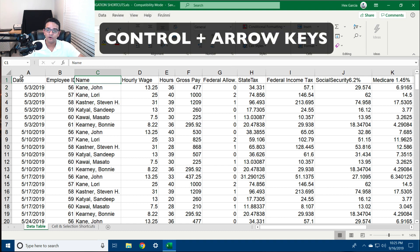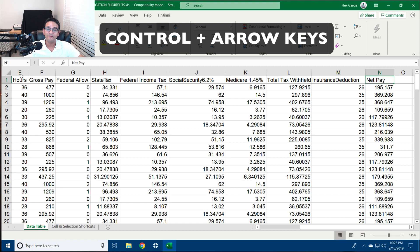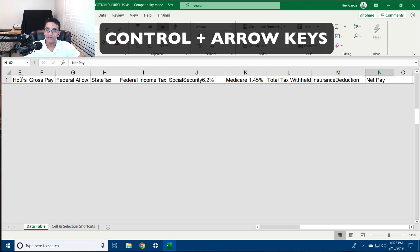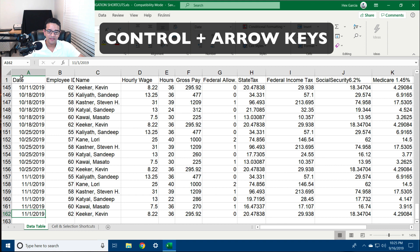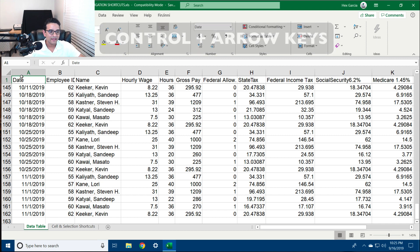Hitting Ctrl and an arrow will take you to the last cell that has data. If I hit Ctrl+Right, it will take me to the very last cell in the same row. If I hit Ctrl+Down, it will take me to the very last cell in the column. If I hit Ctrl+Left, it will take me to the very first cell in the row, and Ctrl+Up will take me to the first cell in that column.